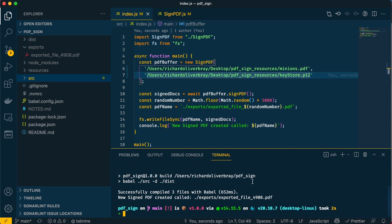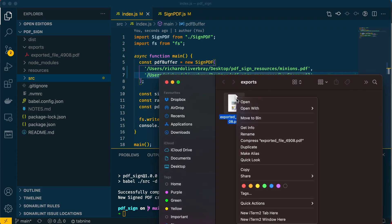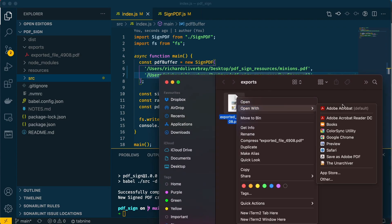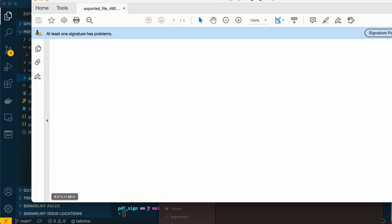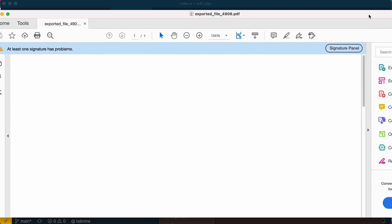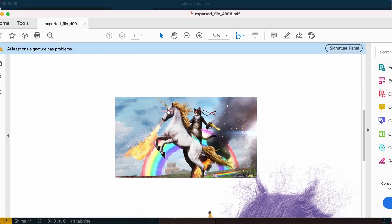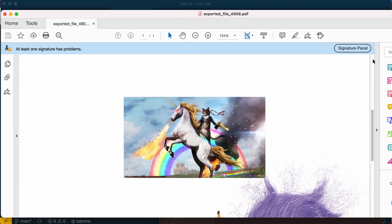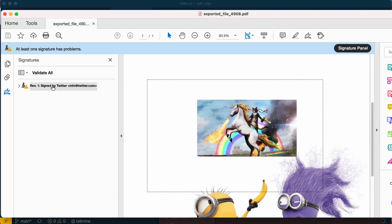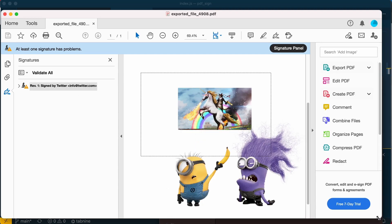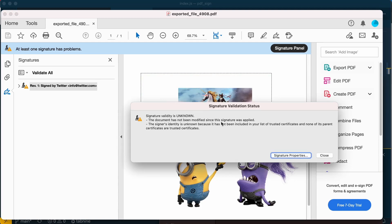This has created a PDF called exported_file_4908. I'm going to open that with Adobe Reader DC. The PDF is here—this is the minions PDF. It has a signature signed by Twitter, which is the certificate we made last time. I've also got this box here where if you click on it, it will tell you more about the signature itself.